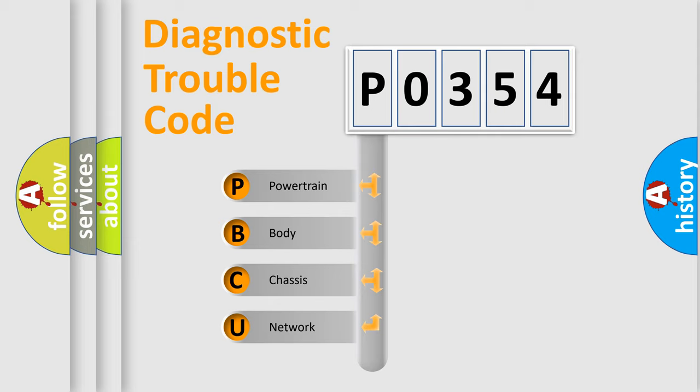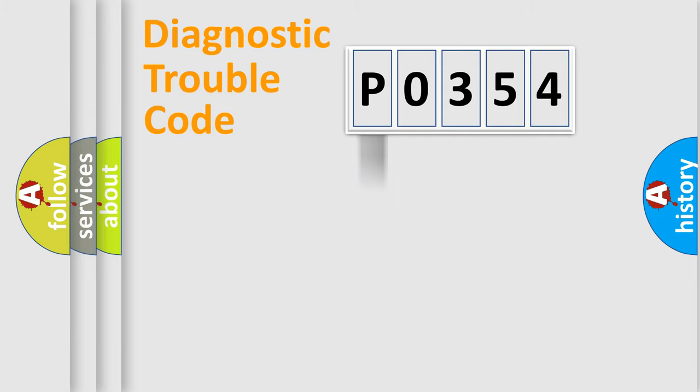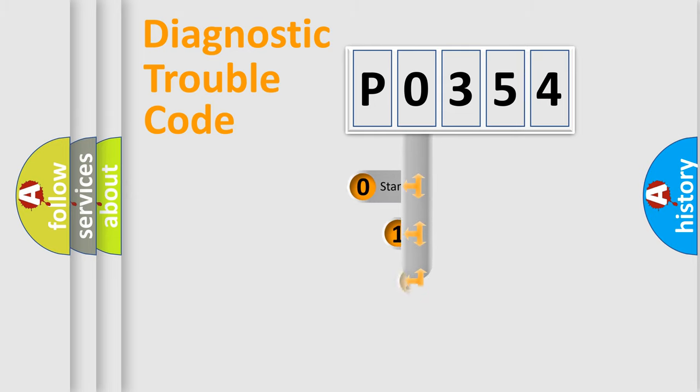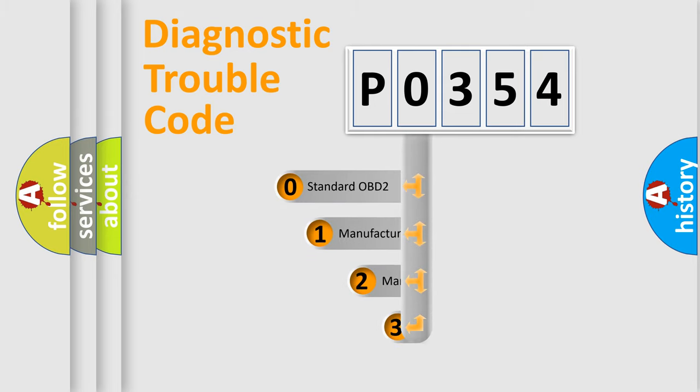We divide the electric system of automobile into four basic units: Powertrain, body, chassis, and network. This distribution is defined in the first character code.